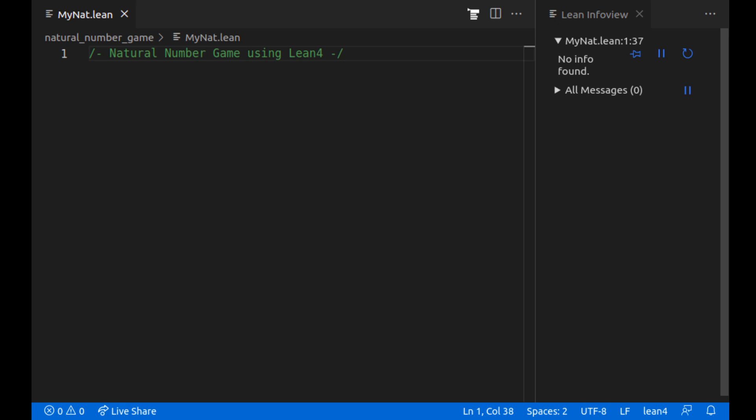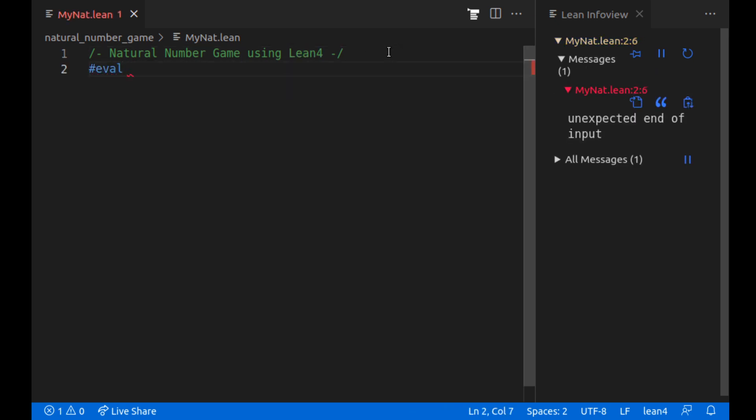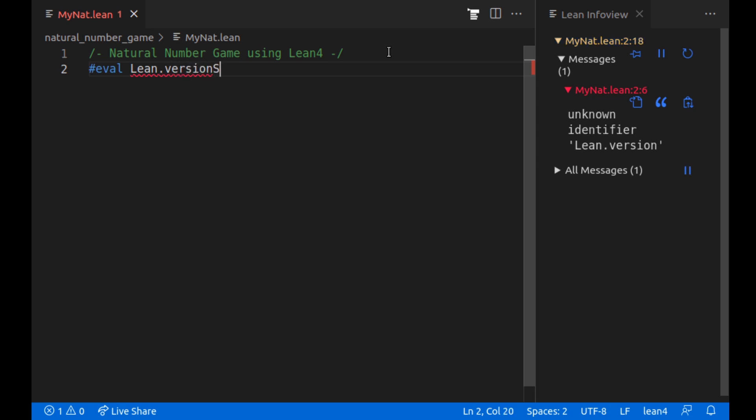I'm pretty new to Lean and so I think these set of videos will be a fun way for us to learn together. And specifically I'm using Lean 4 as you can see here.